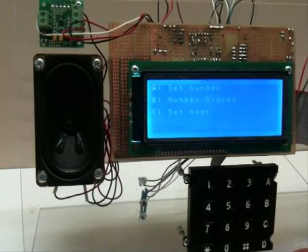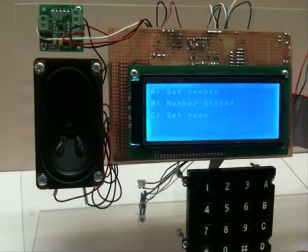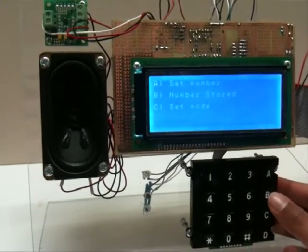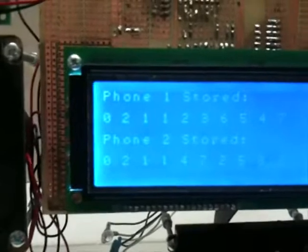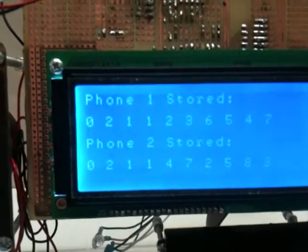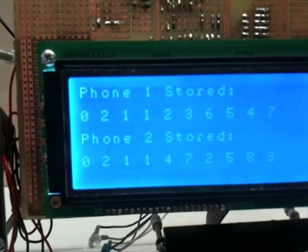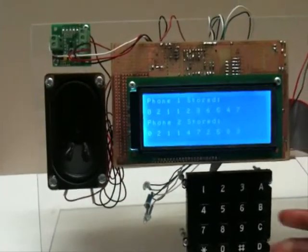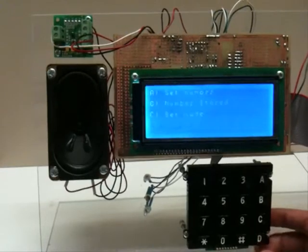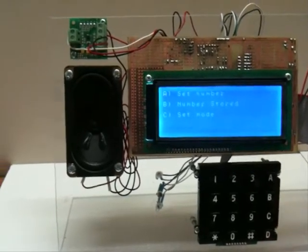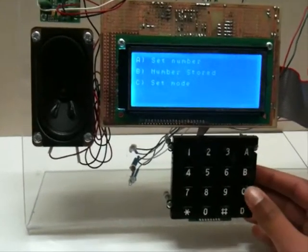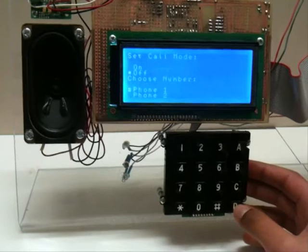Now these numbers that have been stored can be viewed by pressing B, and it displays the same numbers that were entered. Next, call mode must be turned on. This can be done by going into C.